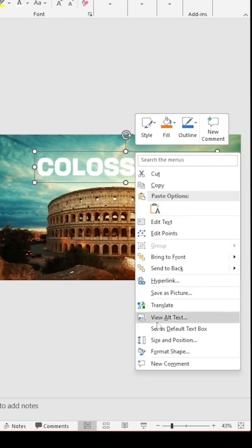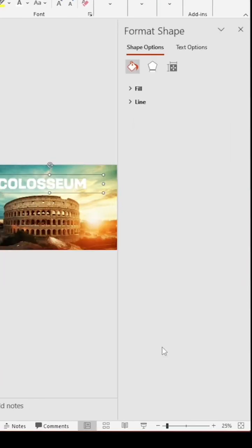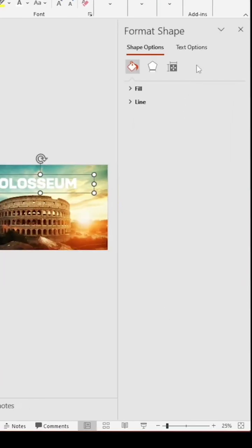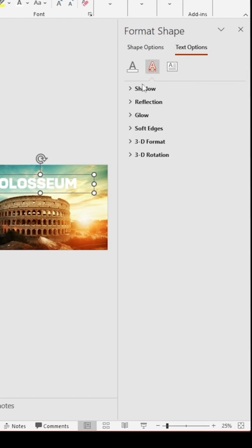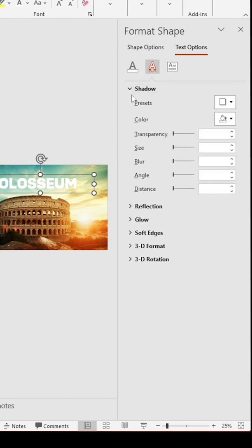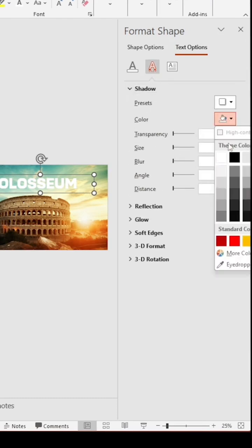Now open Format Shapes and add a shadow for your topic. Make it better with adjustments.